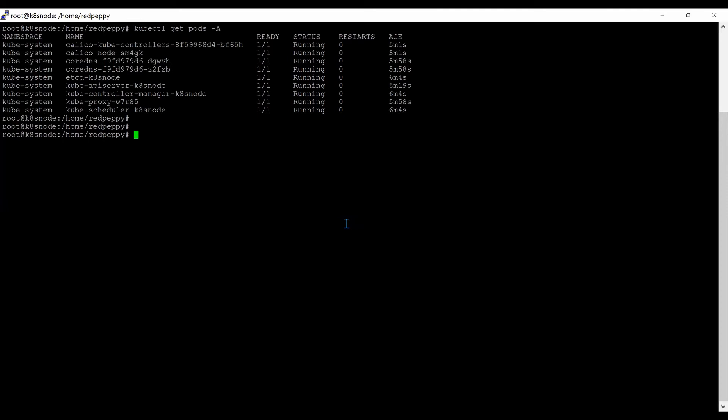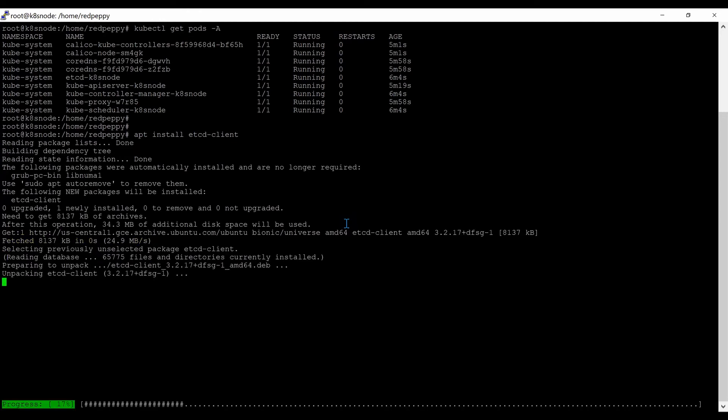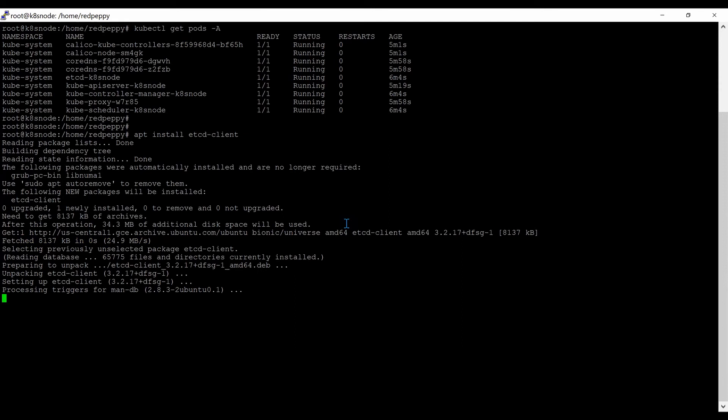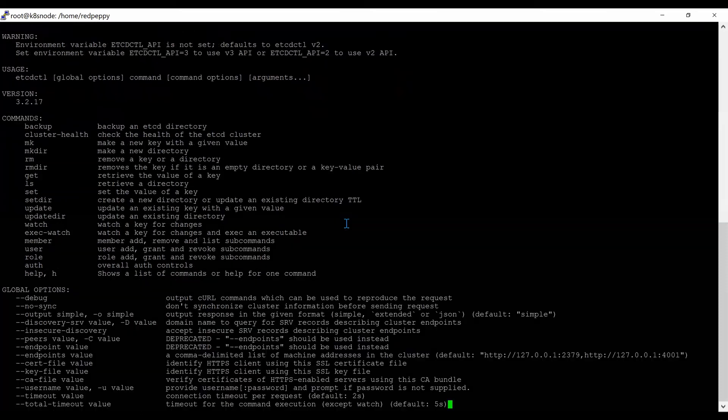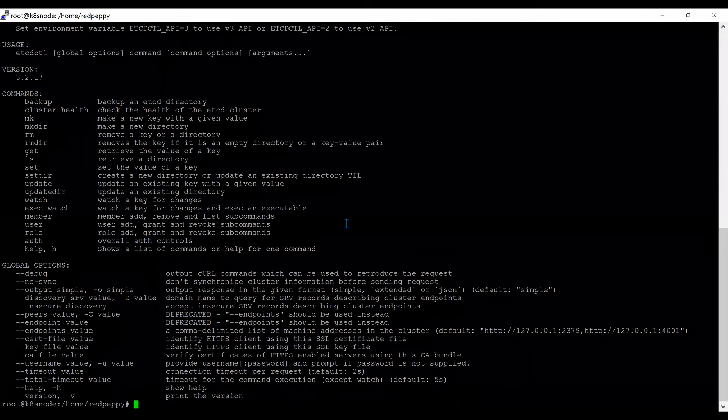First, we have to install the etcd client. I use the apt method. etcd client install is complete. If I type etcdctl, I can see all those options.